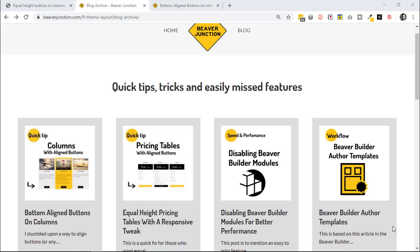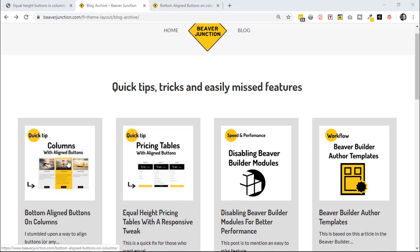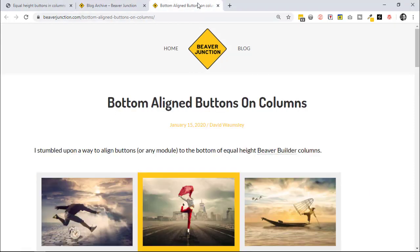Hello, this is the second of my short videos where I'm looking at how we can evenly line up buttons at the bottom of columns where the content or the height of the content within those columns is not equal. In the first one I looked at the pricing table. In this one I'm taking a look at regular Beaver Builder columns, and you don't necessarily need to use buttons for lining up at the bottom here.